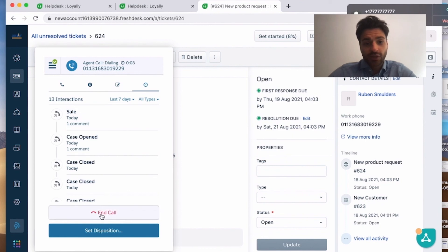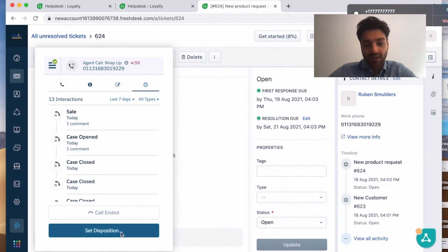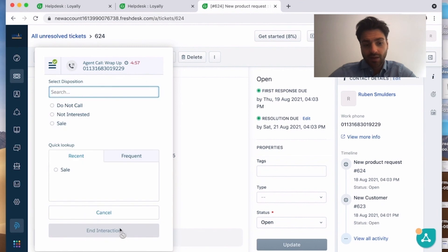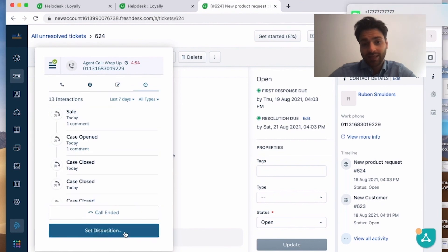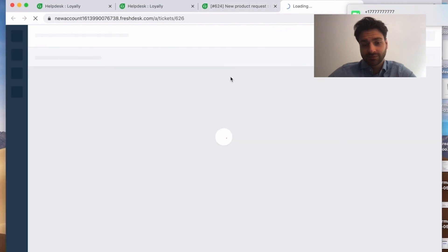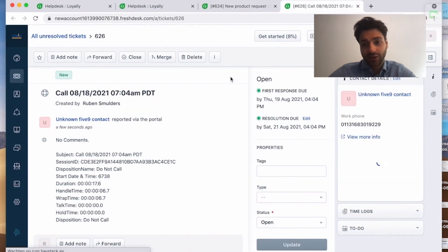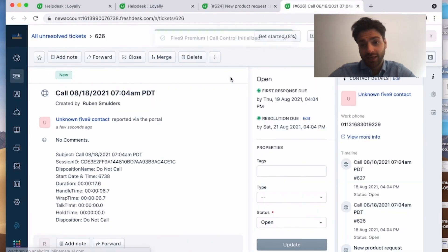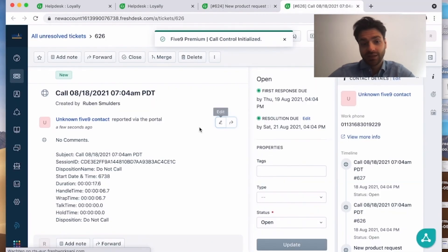For the rest, it works all the same. Set your disposition code and your ticket will be made with all the right call log information and the rest of the important information, of course.